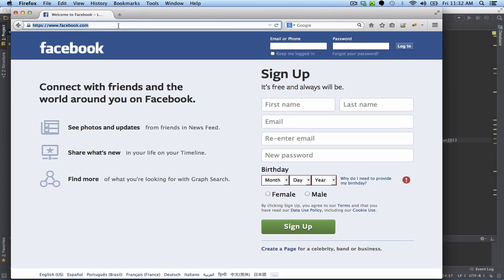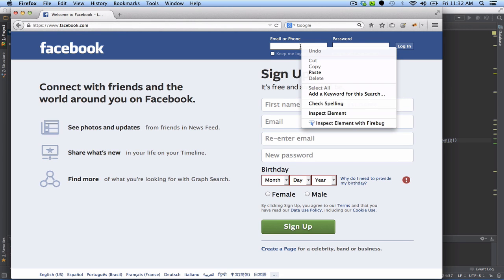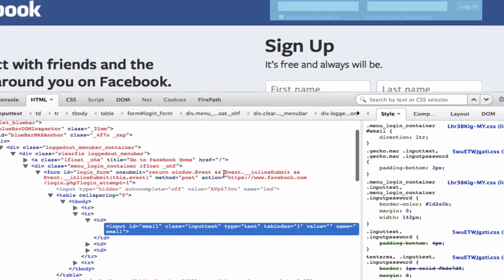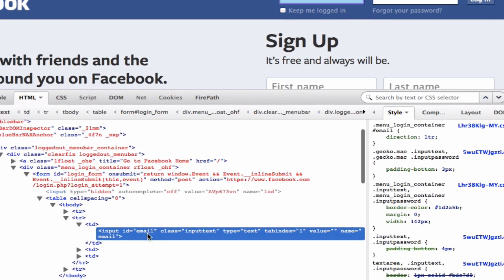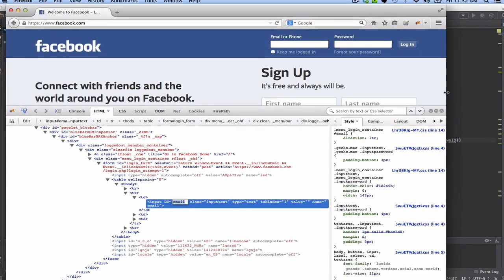We are going to navigate to facebook.com and verify that the email field is displayed. When we inspect the field here, you can see that it's an input element with an ID of email.